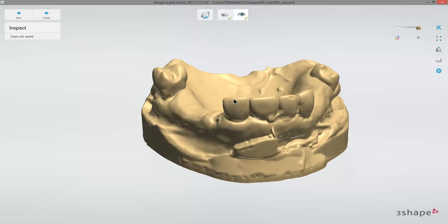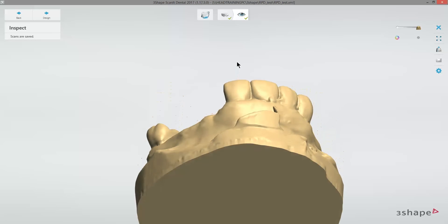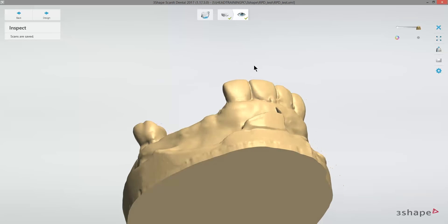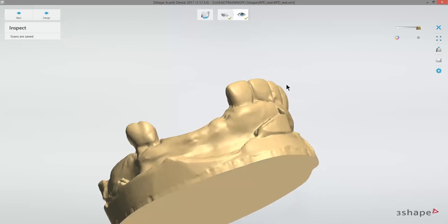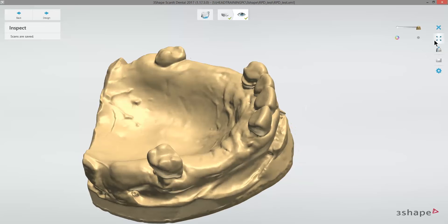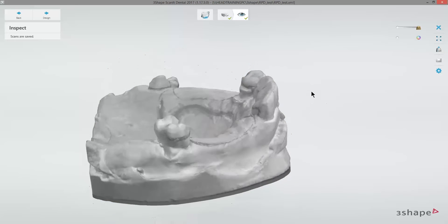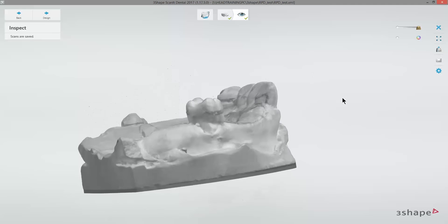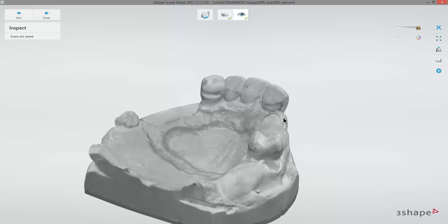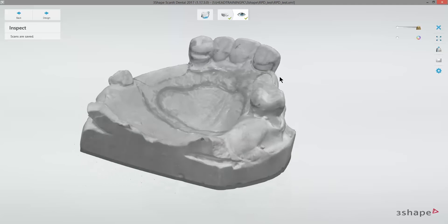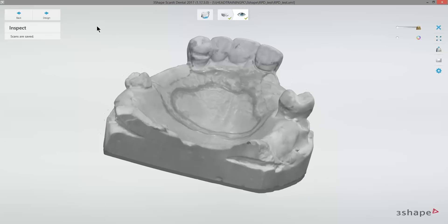And here we see our final result where the base is closed. Now that the scanning is complete, I'll continue forward into design.